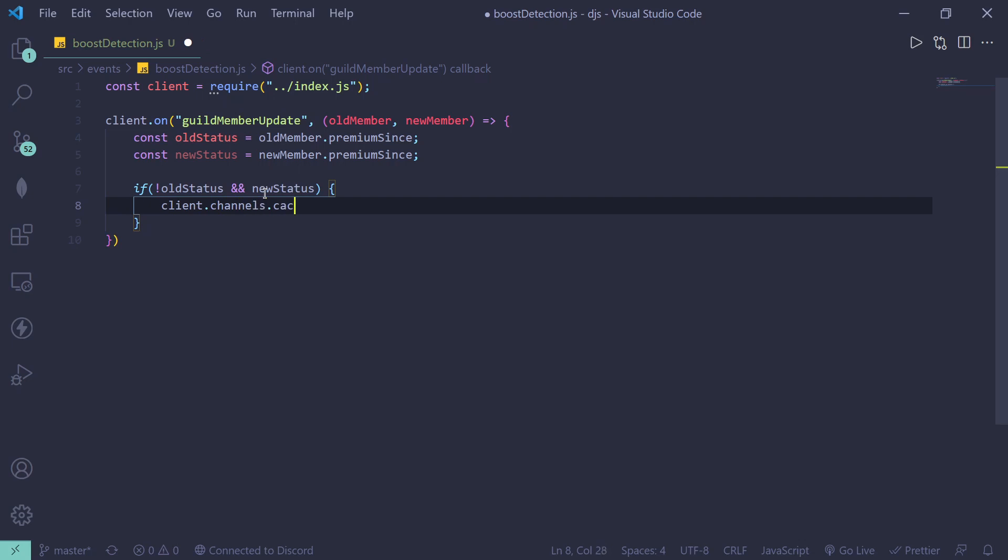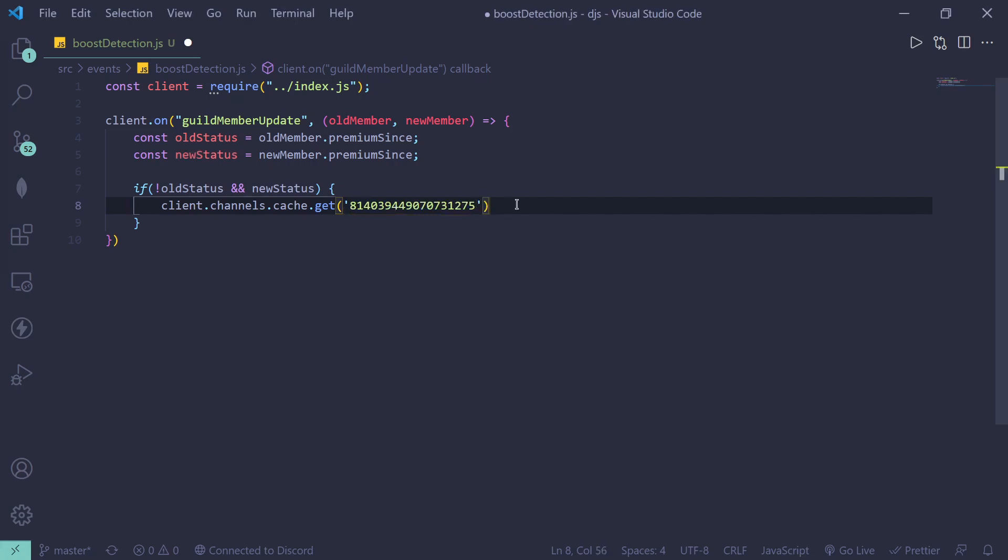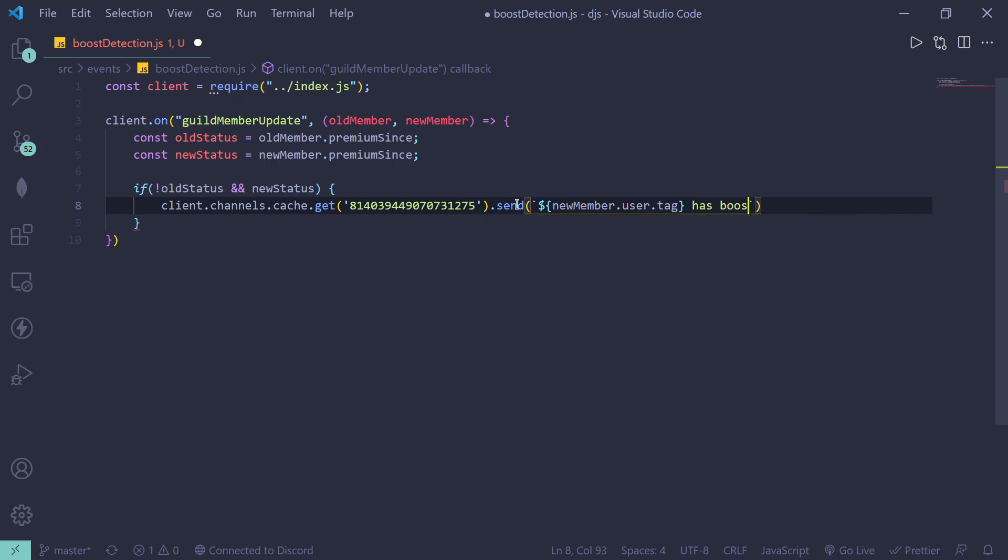So let me just quickly grab the ID, and then we can just do something like dot send. All right, in here we can just do something like new member dot user dot tag has boosted the server.